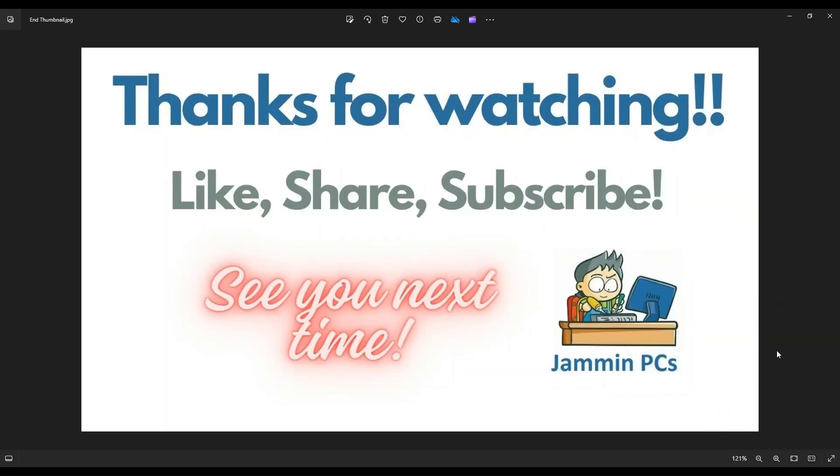That's the video guys. I hope it was helpful. If you have any questions, check out the FAQs below in the description. It could save you some time getting an answer. If you do need to leave me a question or comment, please do. I do try to get to those a couple times a day at least.